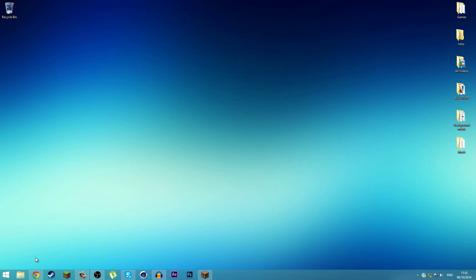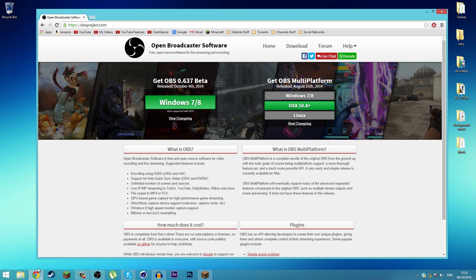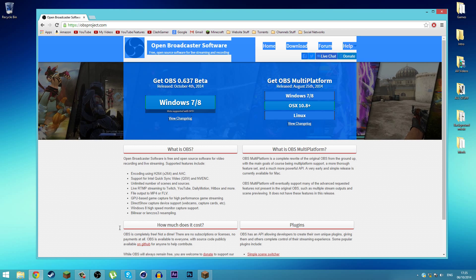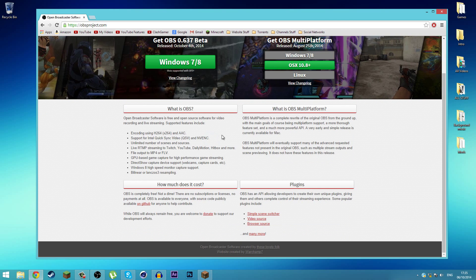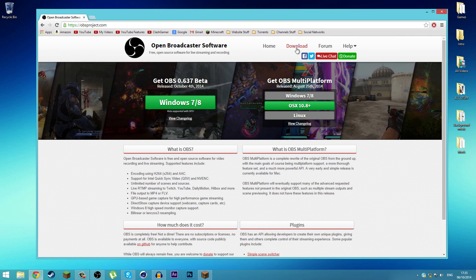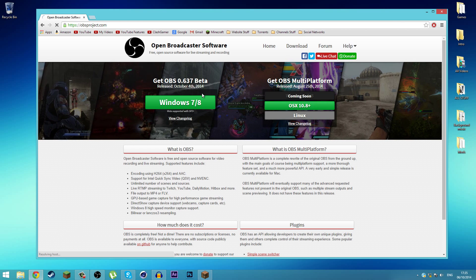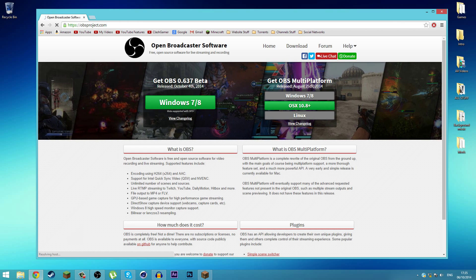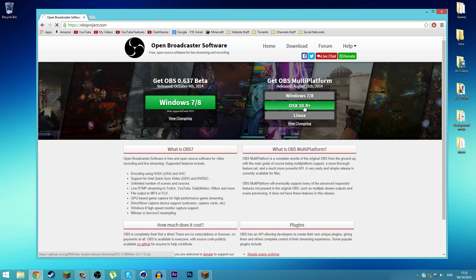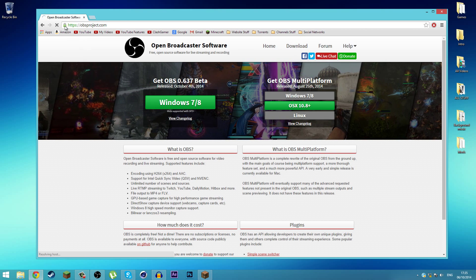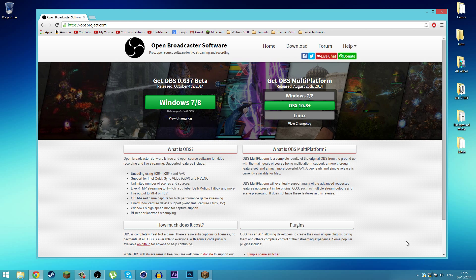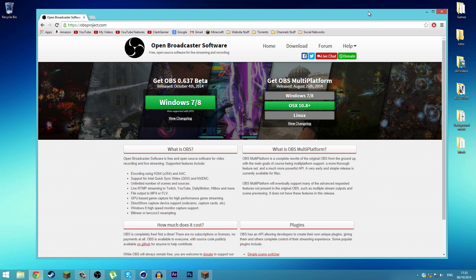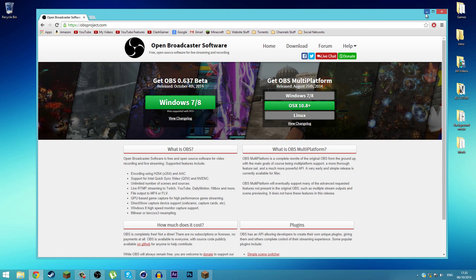The first thing you need to do is open up your browser and install this program called Open Broadcaster Software. It is actually free, so you can go ahead and click on download. This is a beta version. Simply click on the download button and install the program.